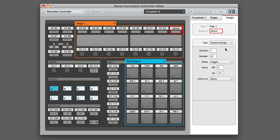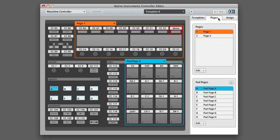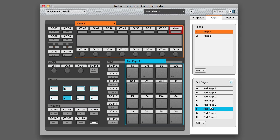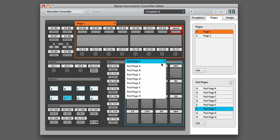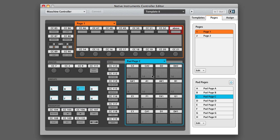When you're working with the controller editor, it's important to understand how pages work. For the pads, there are eight different pages. You can switch between the pages by either going to the Pages tab and then selecting them from down here, or you can simply click on the dropdown menu above the pads and then select them there.